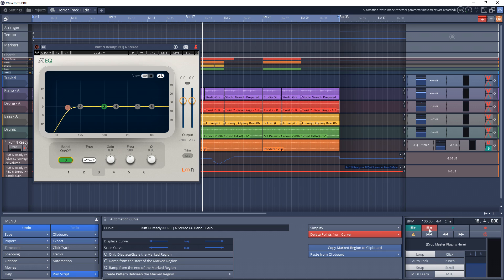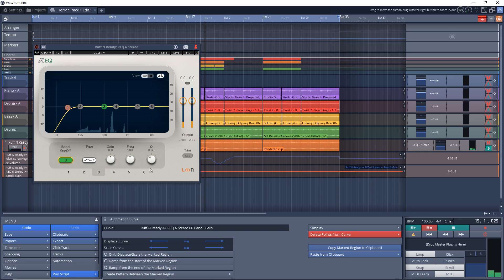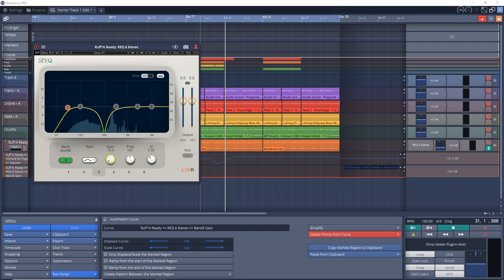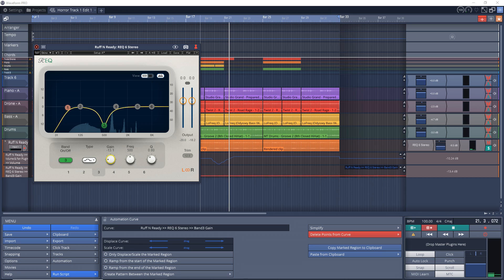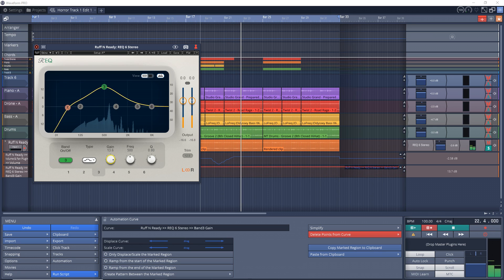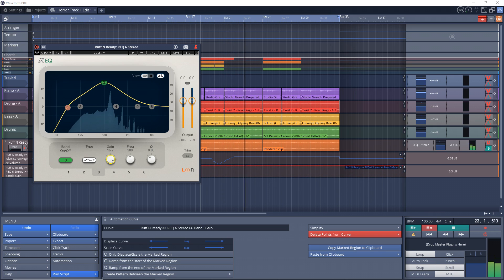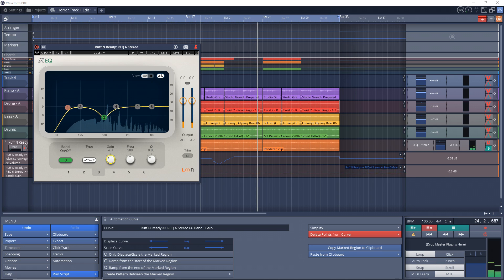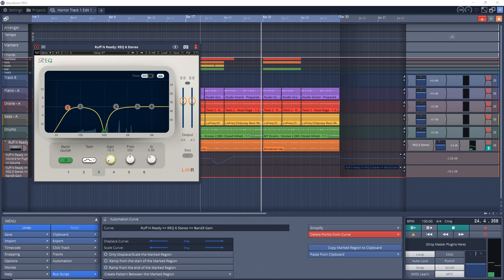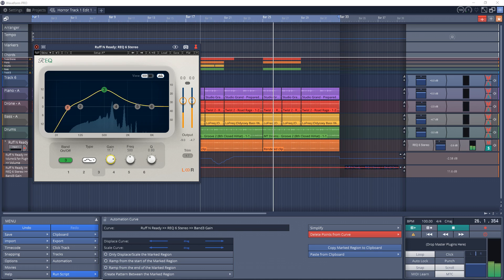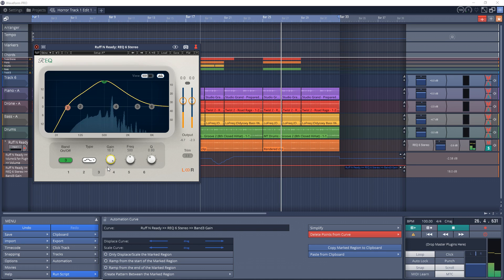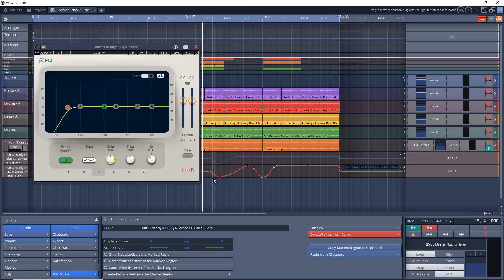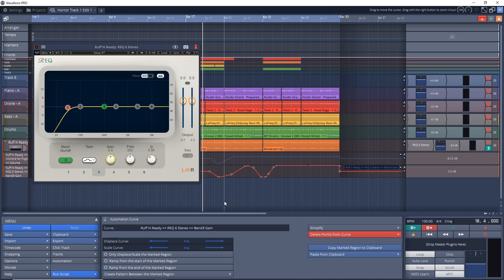So let's record the automation of that. I have the automation record button enabled. Now just hit play. And you can see our automation down here. Now this can be great for virtual instruments that might have knobs that you want to adjust during a song or on effects like filters and EQs. But of course, the possibilities are endless.